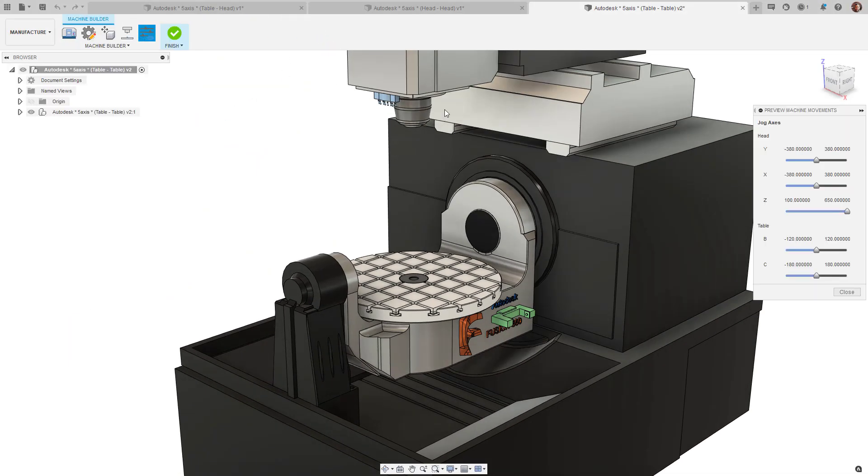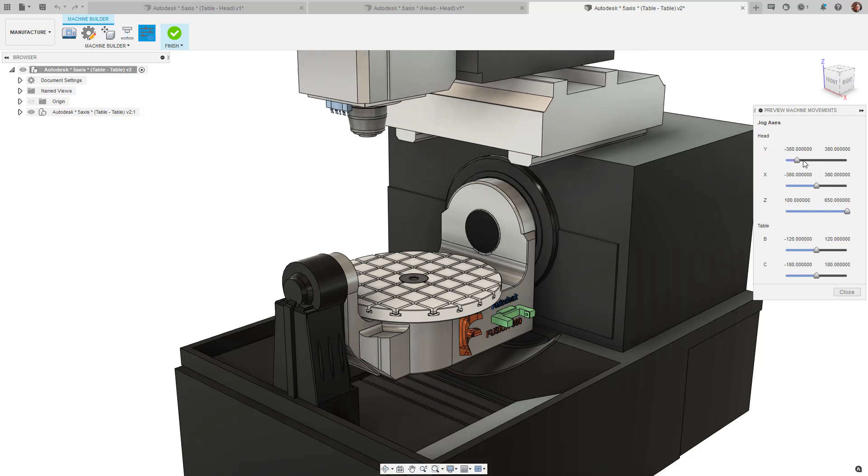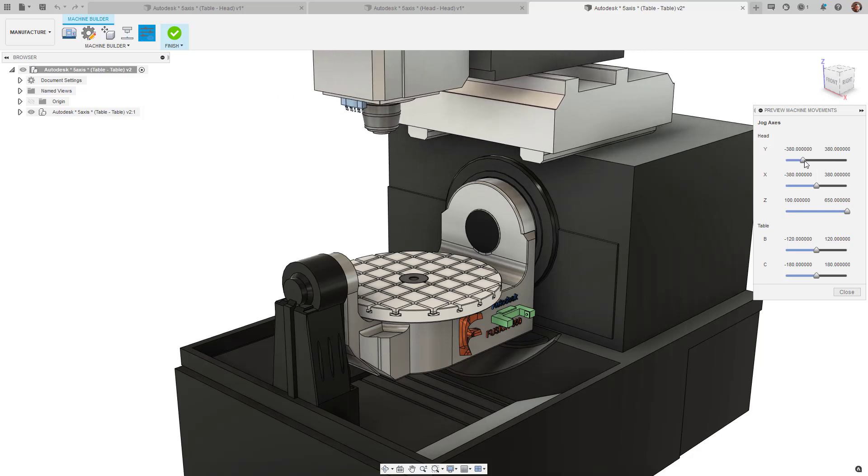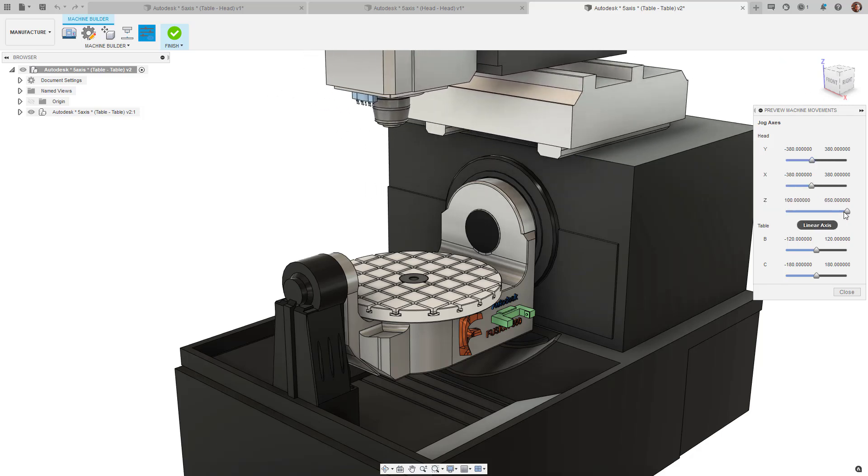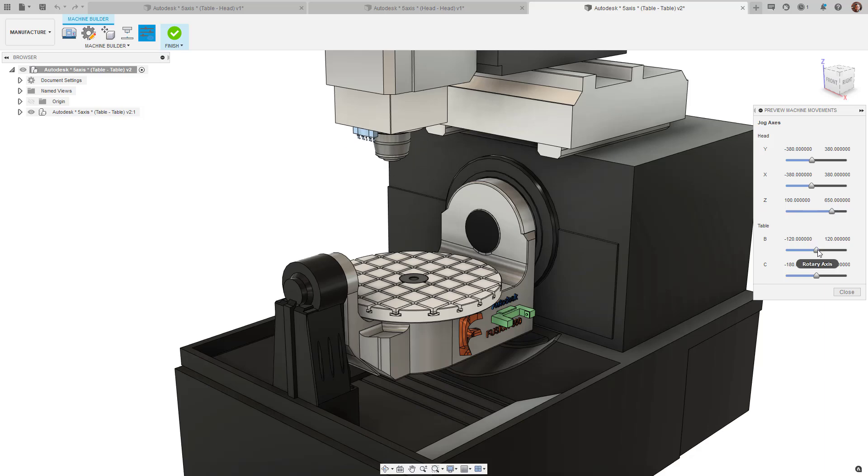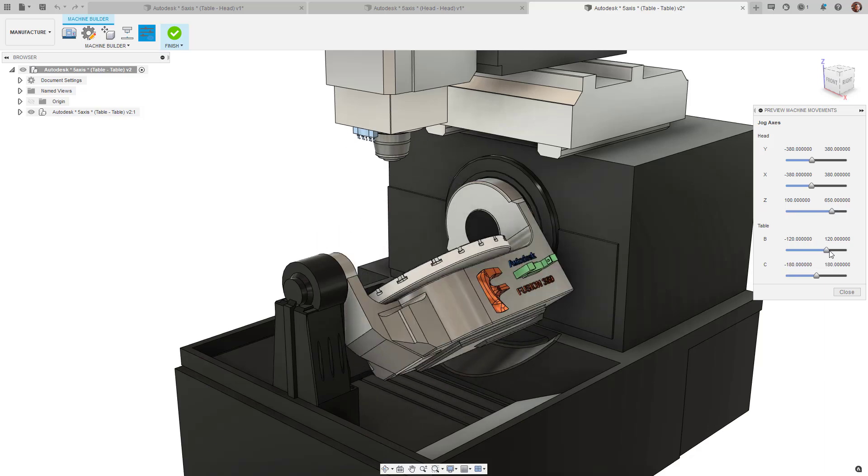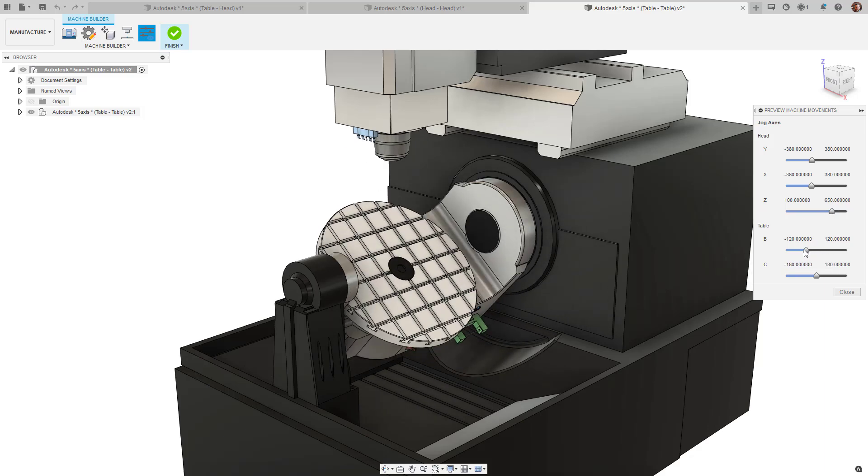Lastly, we have what is known as a table-table machine, whereby both rotational components are situated on the table, hence the phrase table-table.